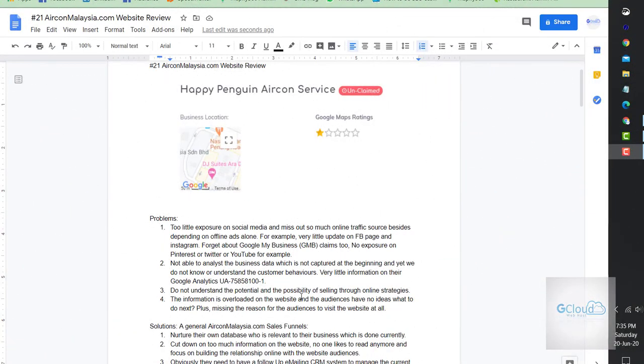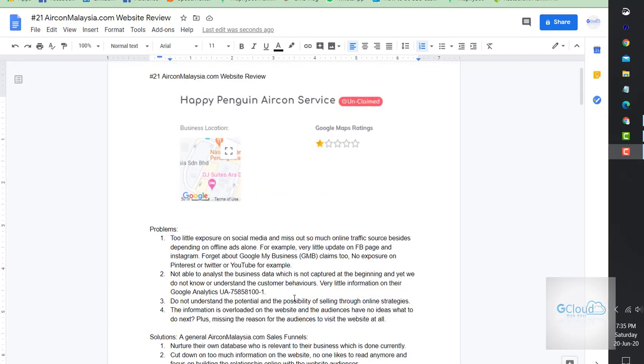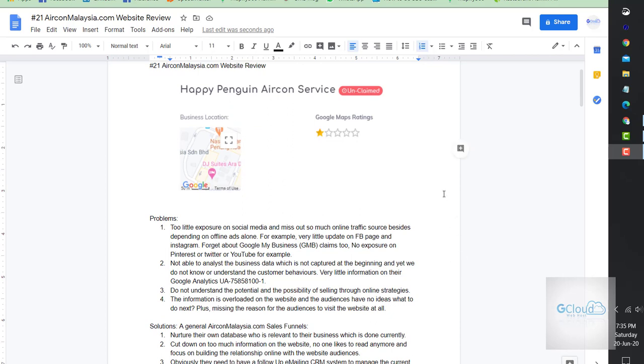Hello, good day. Today I would like to give a website review for airconmalaysia.com. This is the company Happy Penguin Aircon Service, and the website name is airconmalaysia.com.